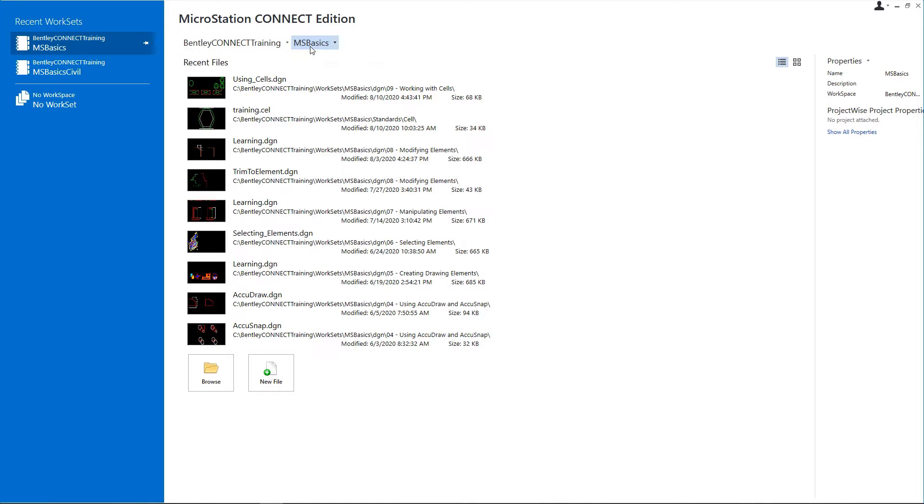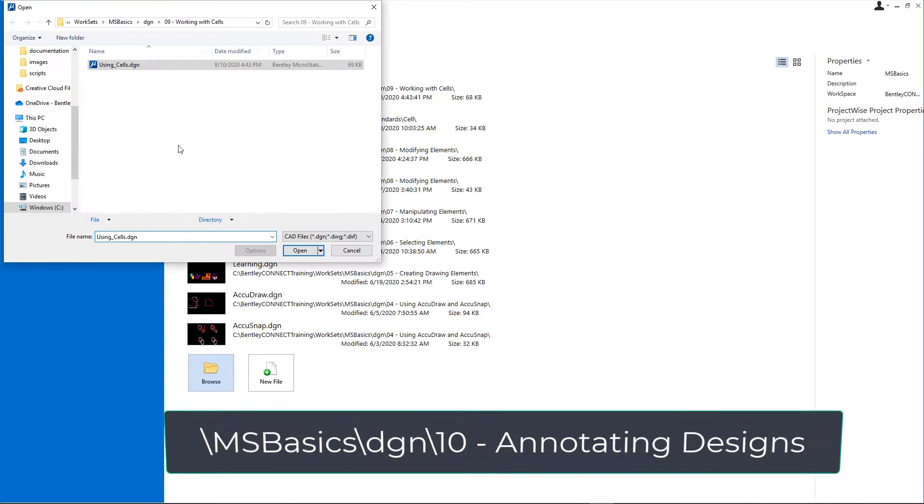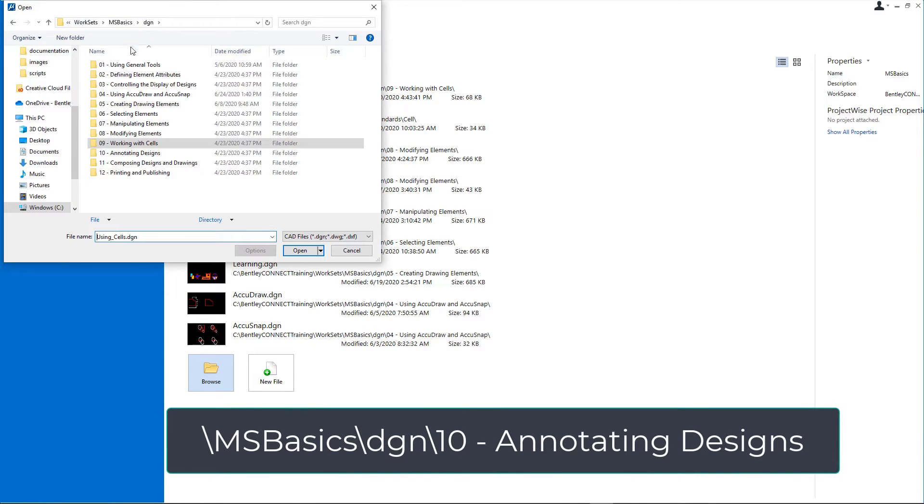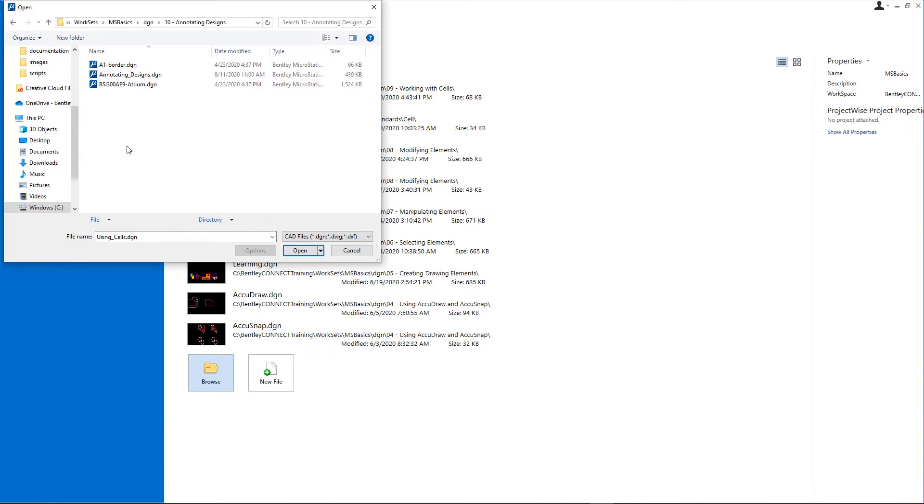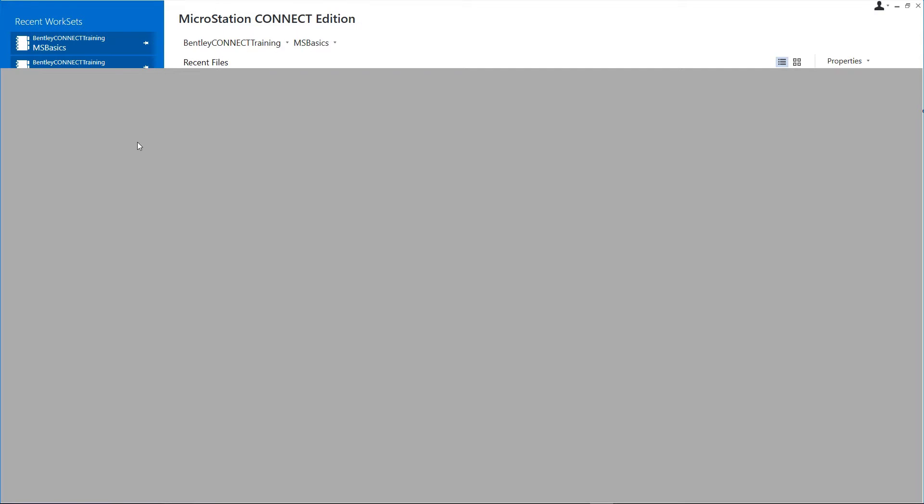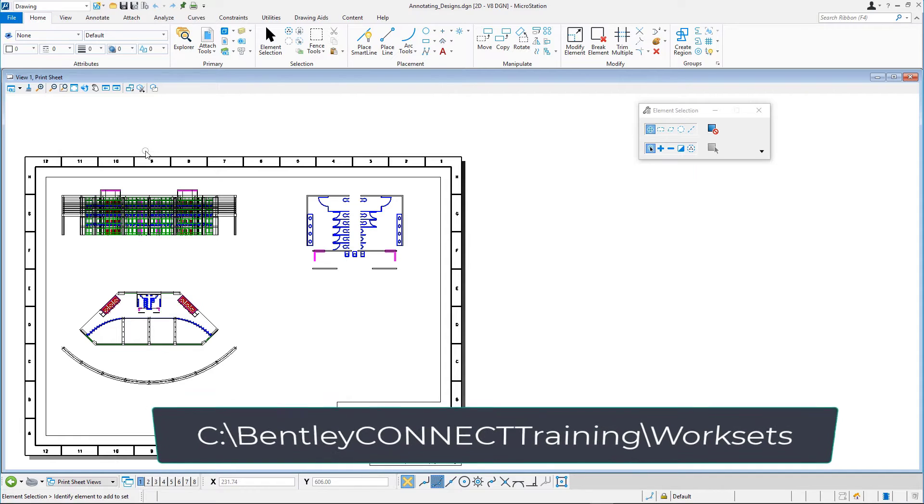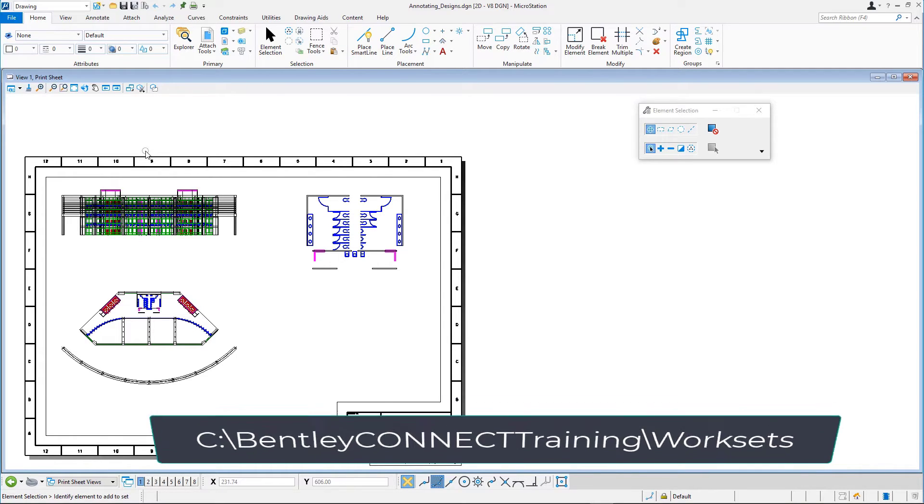Click Browse and open Annotating Designs from the \msbasics\dgn\10 annotating designs folder in the course dataset. By default, the dataset is installed at C:\BentleyConnectTraining\WorkSets.